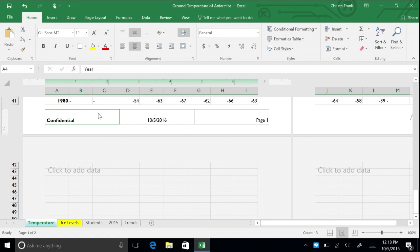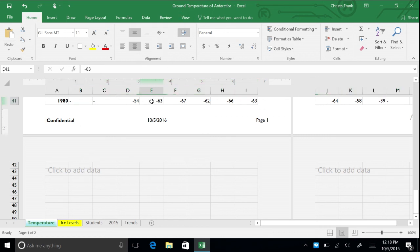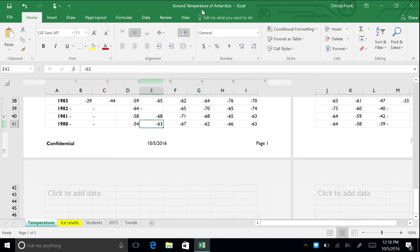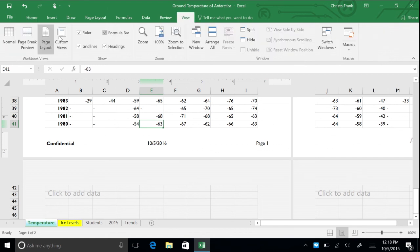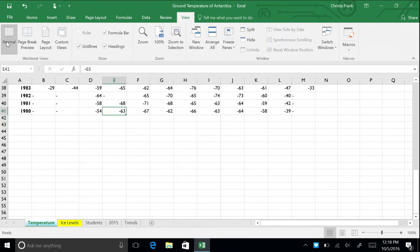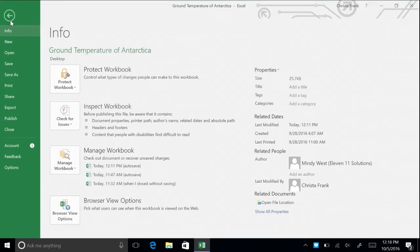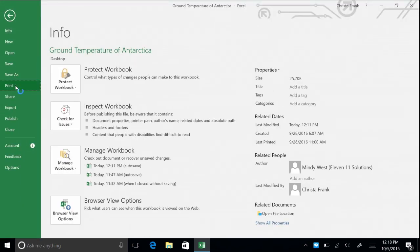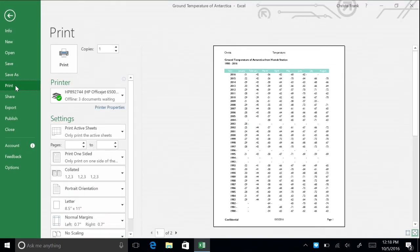To return to the normal view, click anywhere outside the header and footer. Go to the view tab and click normal. The header and footer will only show when printed. You can preview this by going to file, then print in what is known as backstage view.